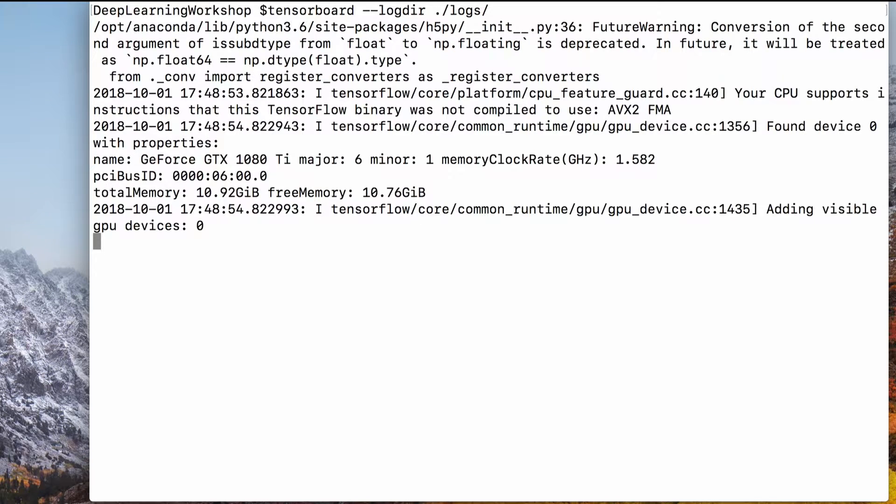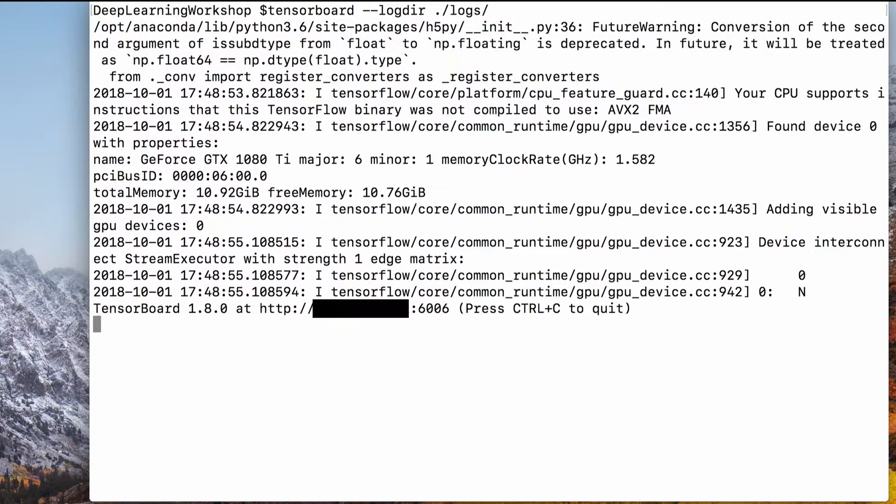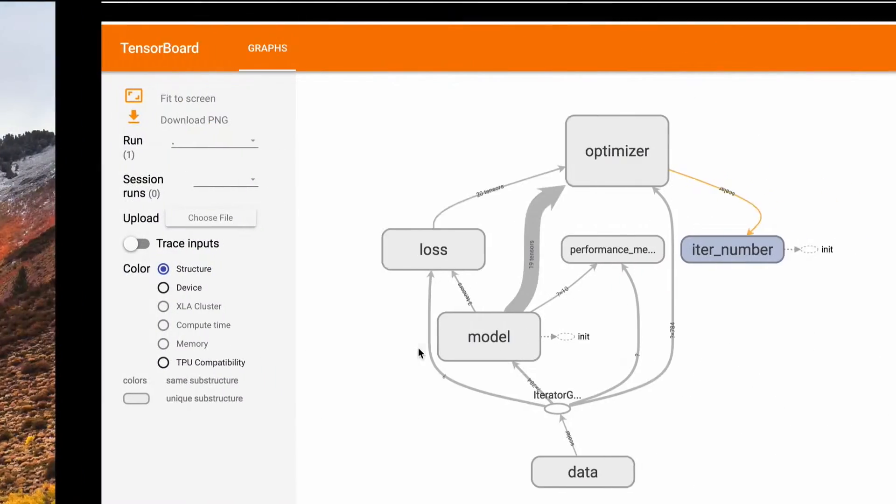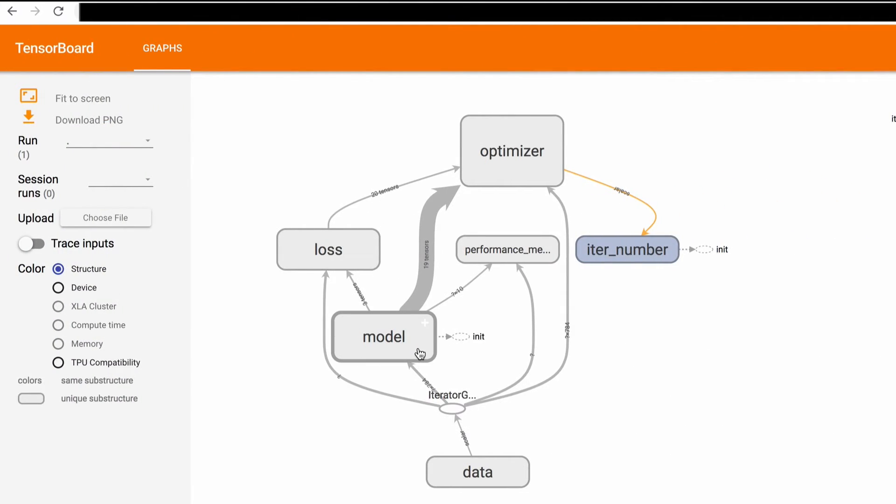Now we can open a browser and navigate to the address we see in this terminal to go to tensor board. Here we have our graph.